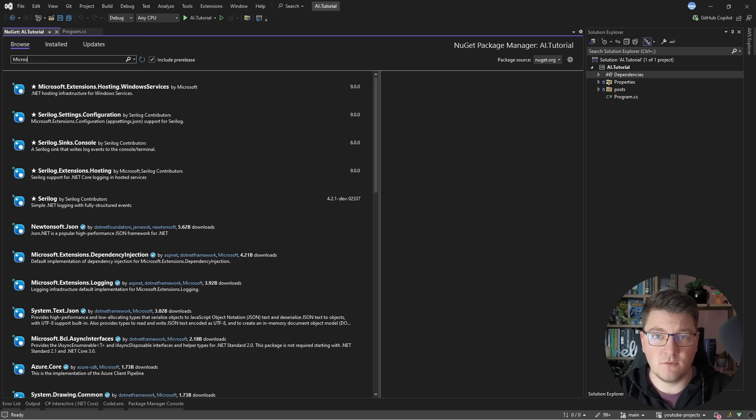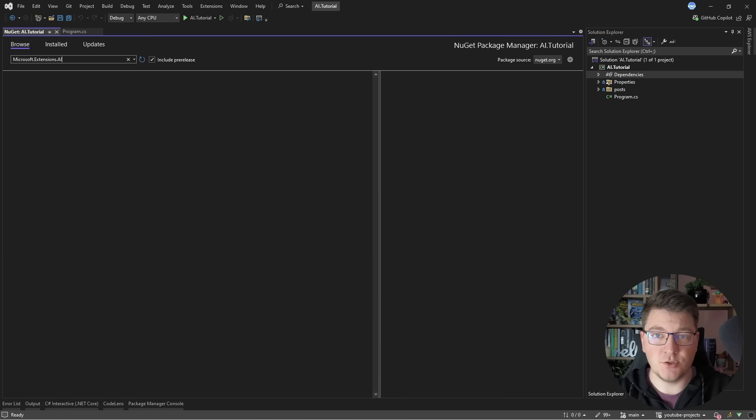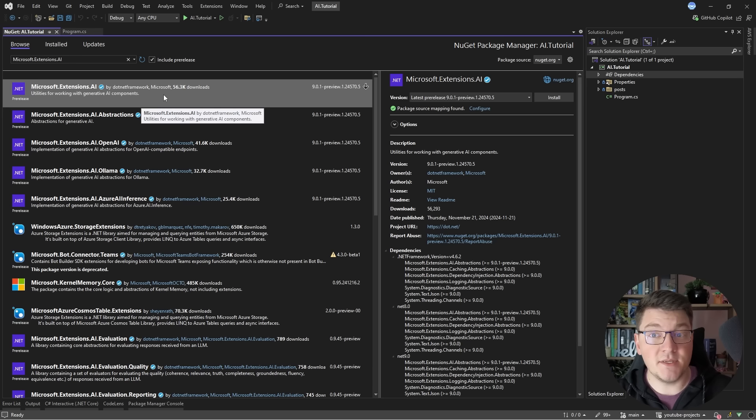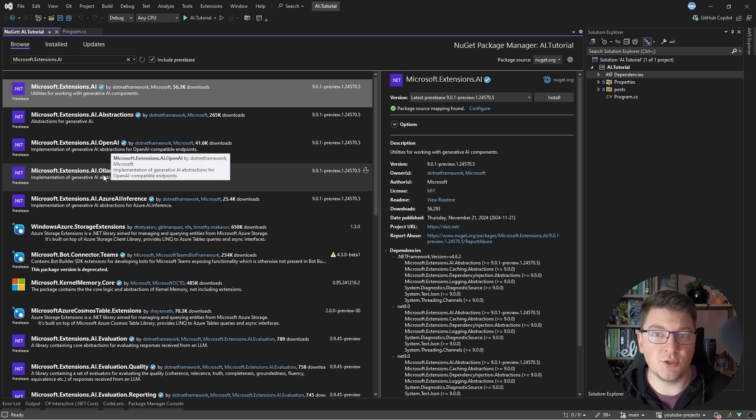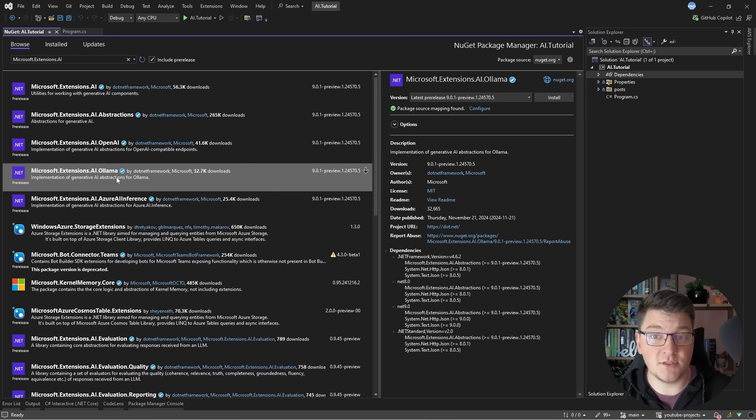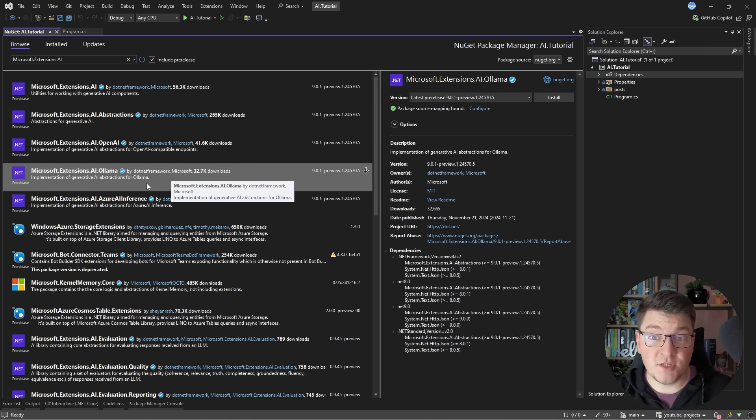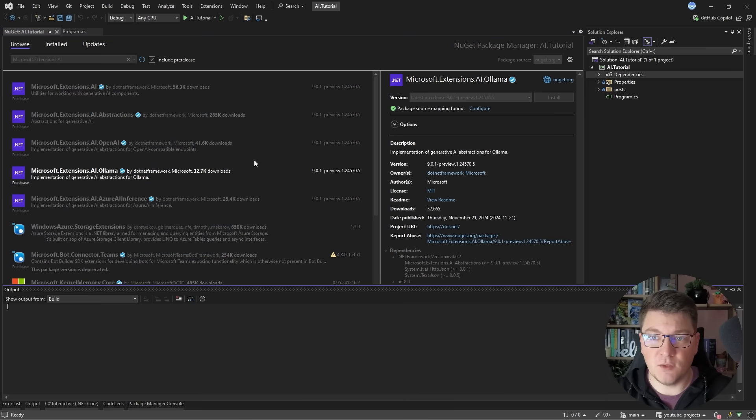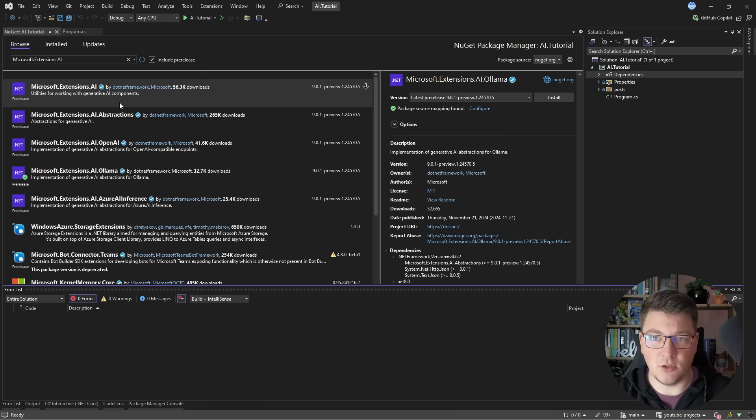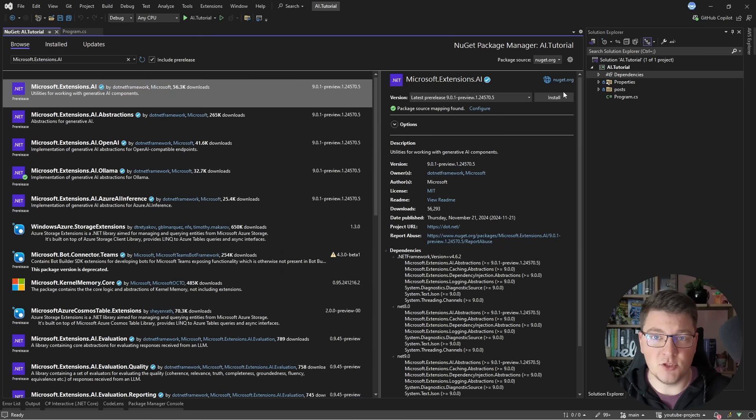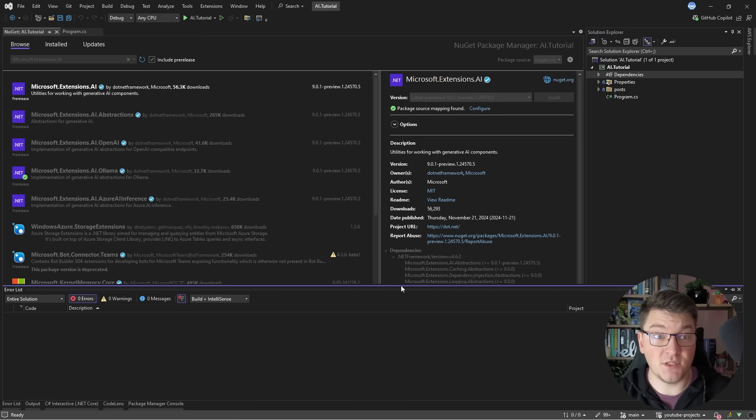So let's look for Microsoft Extensions AI and this is the base library that allows you to interface with large language models. Now there is also Microsoft Extensions AI Ollama which is a specific implementation for working with Ollama models. So let's install that and I'm also going to install Microsoft Extensions AI.